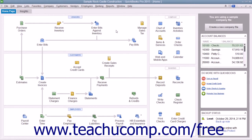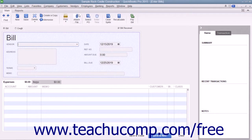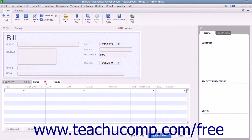You should always enter bills into QuickBooks as soon as you receive them. To enter a bill, select Vendors and then choose the Enter Bills command from the menu bar to open the Enter Bills window. The top half of the Enter Bills window is where you enter the bill information. The bottom half of the window is where you assign the bill amount to different expense accounts or list the inventory items that are purchased.